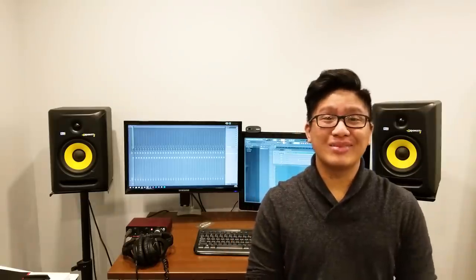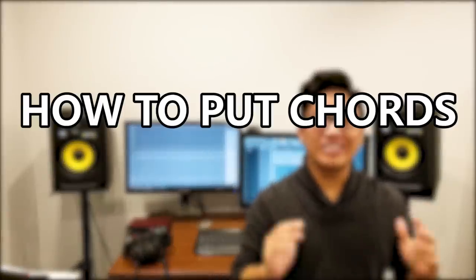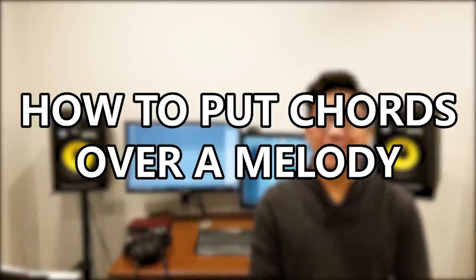What's up? Welcome back to the channel. My name is Simon Trevita and today I'm going to teach you guys how to put chords over a melody.